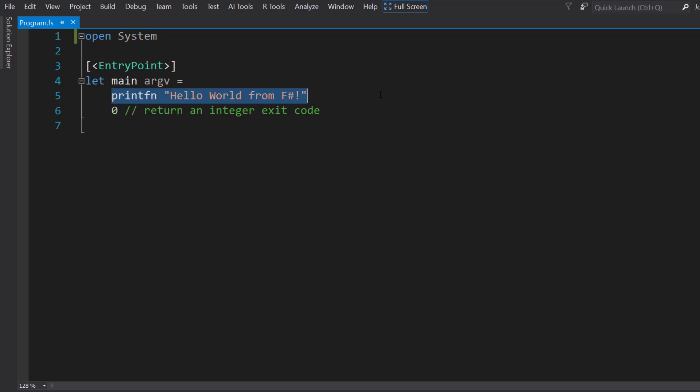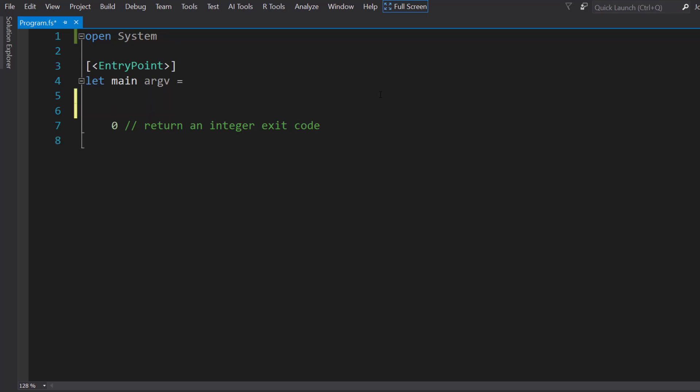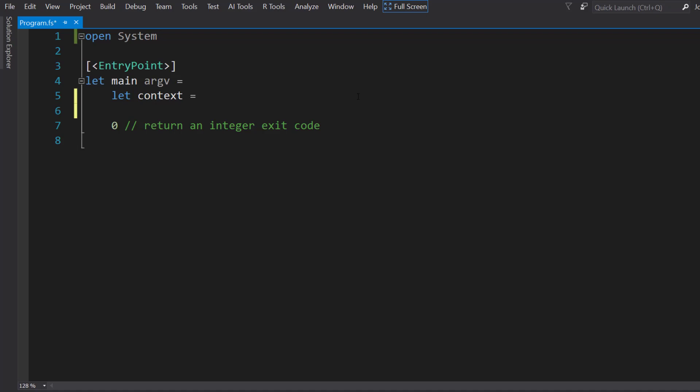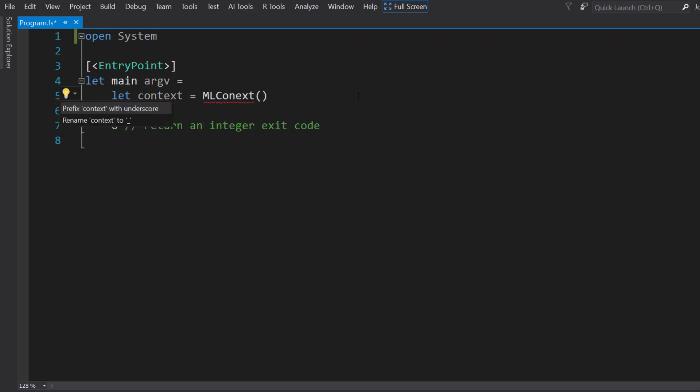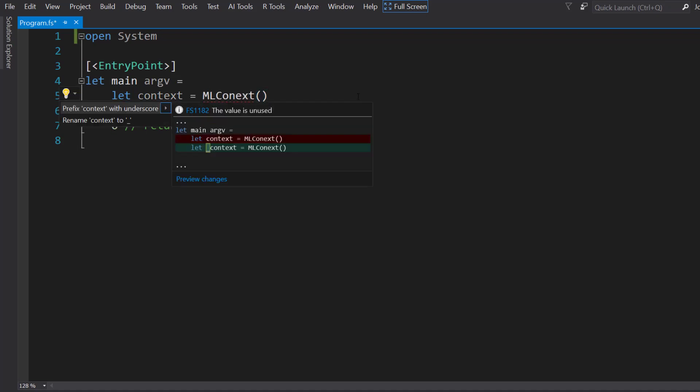I'm going to keep a zero at the bottom because this main method needs to return an integer, and this is just going to be the exit code that it uses. The first thing is we need to create an ML context. There's no new keyword here. You don't need to do this in F#, it does it automatically.